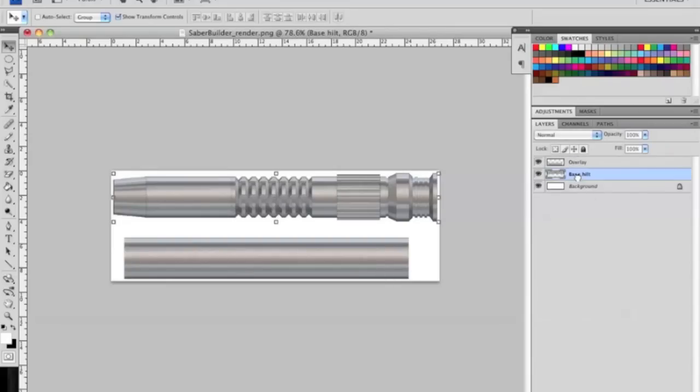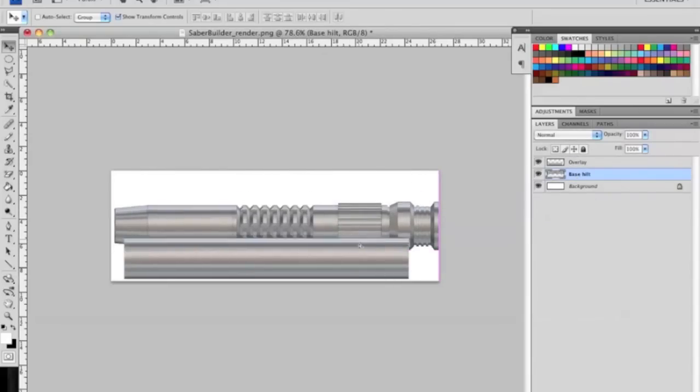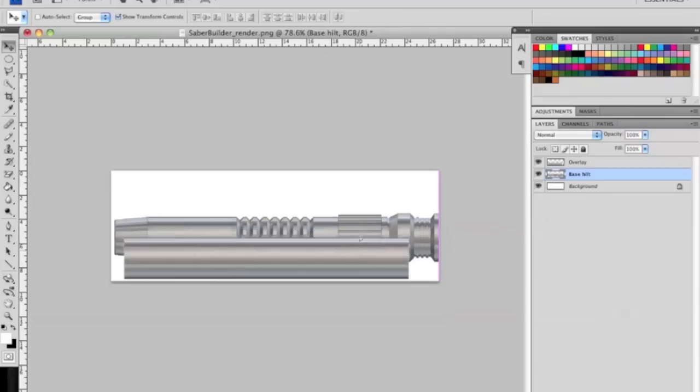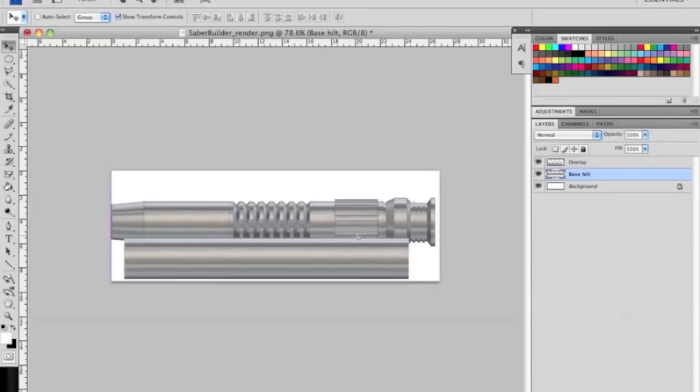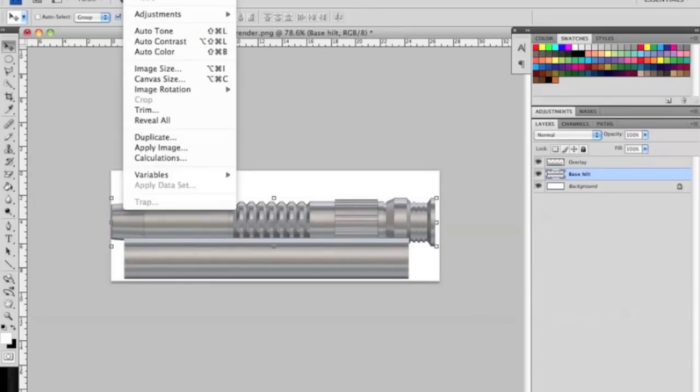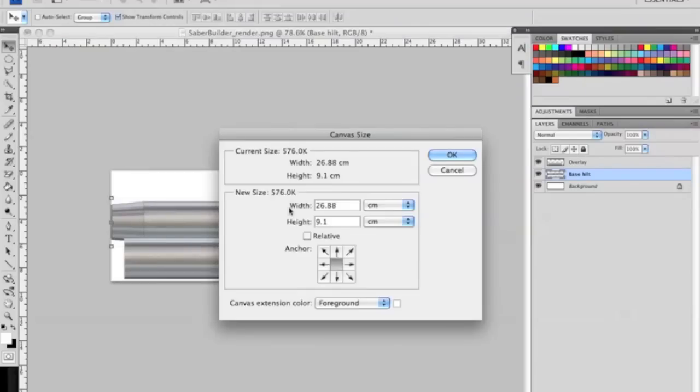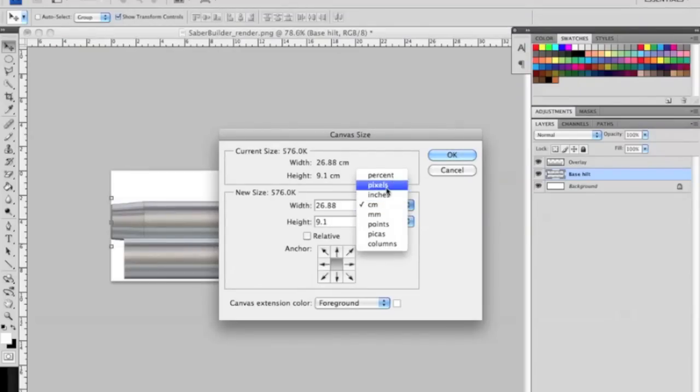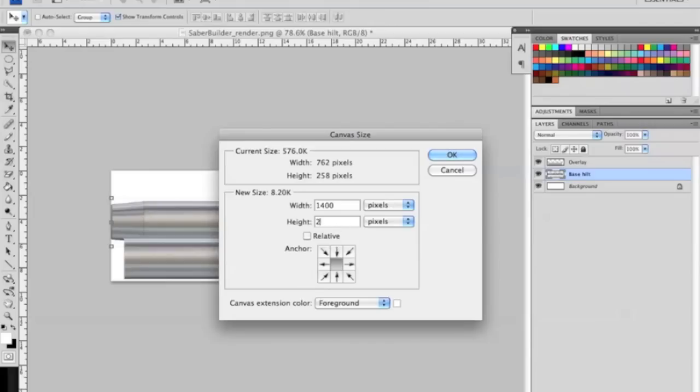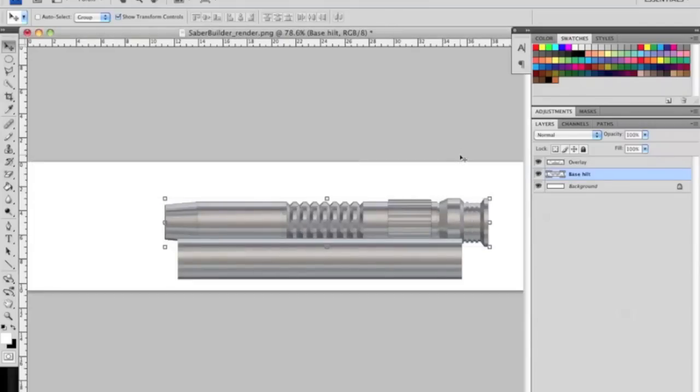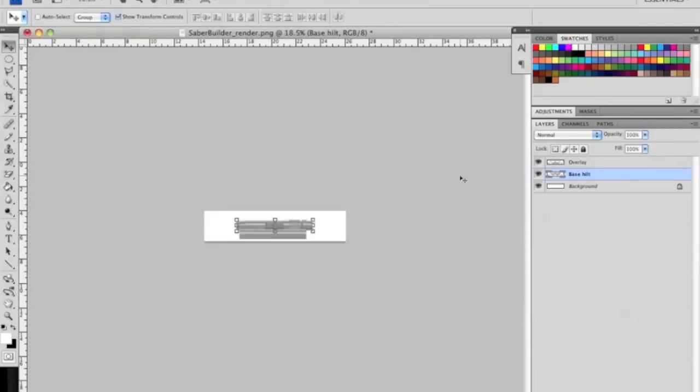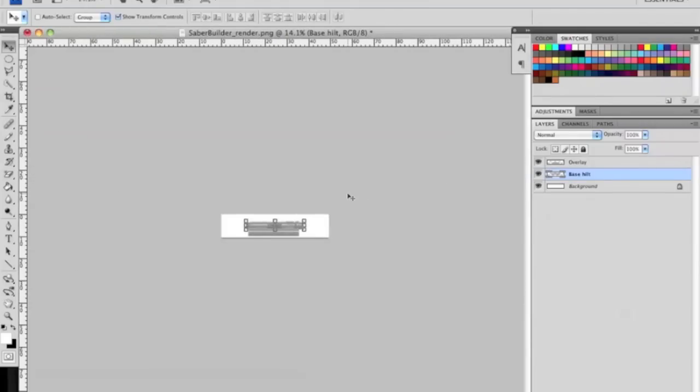Now the base hilt always needs to be the bottom most layer, so whenever you move it it's behind overlay. Something else I like to do before we actually start doing the overlay portions is adjust the canvas size. We're going to make it 1400 pixels wide and 300 pixels high.